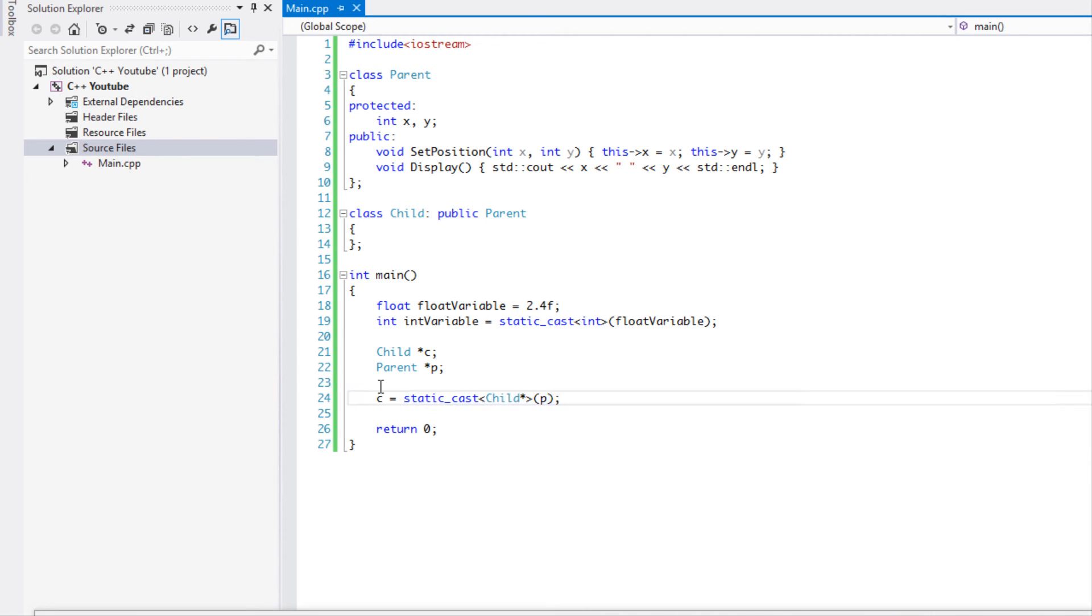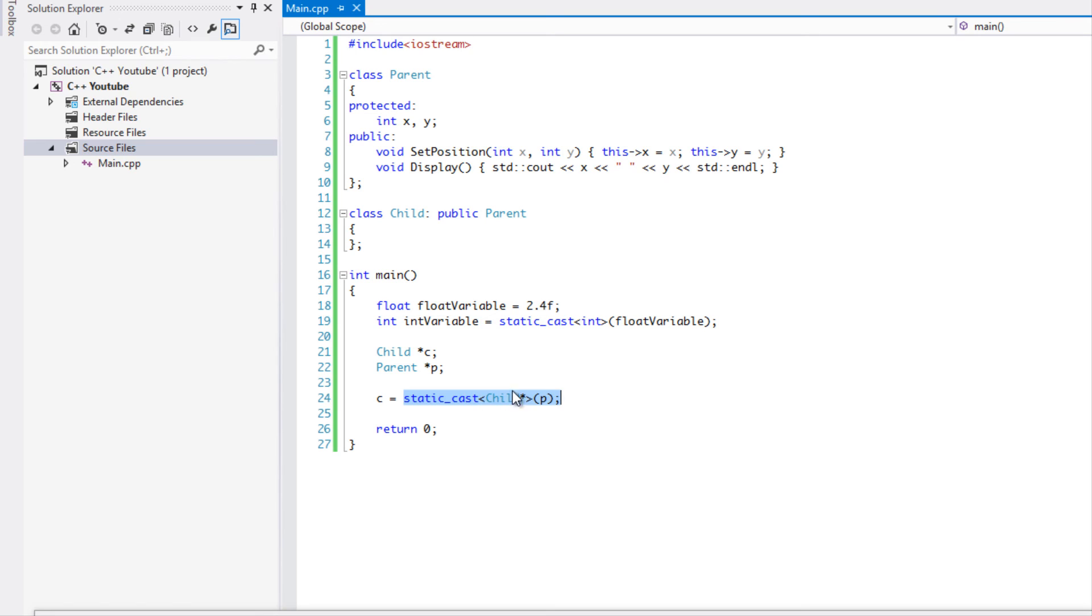But it's up to the programmer to determine if this will actually be a proper conversion. So be careful when using this static cast, but it can be very useful. So we can convert parents to child and child to parents and any classes alike.